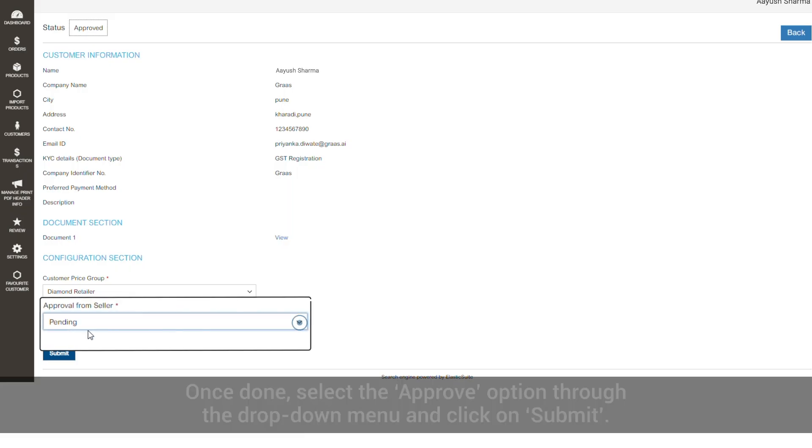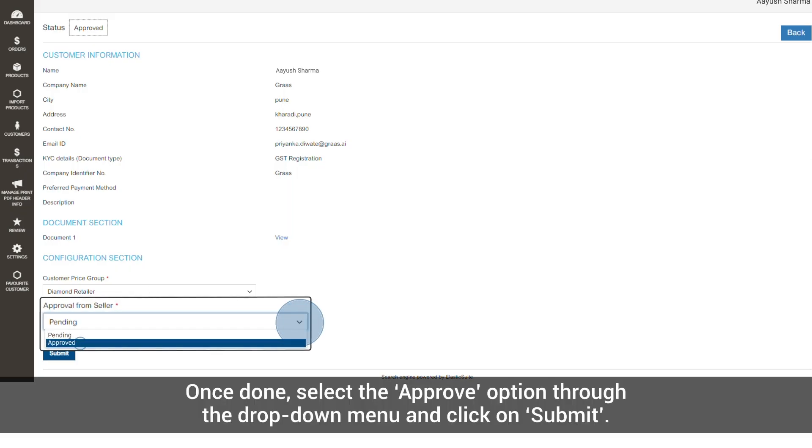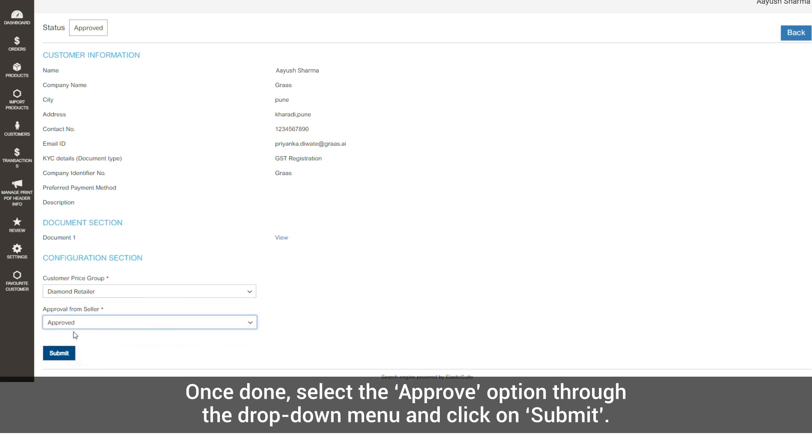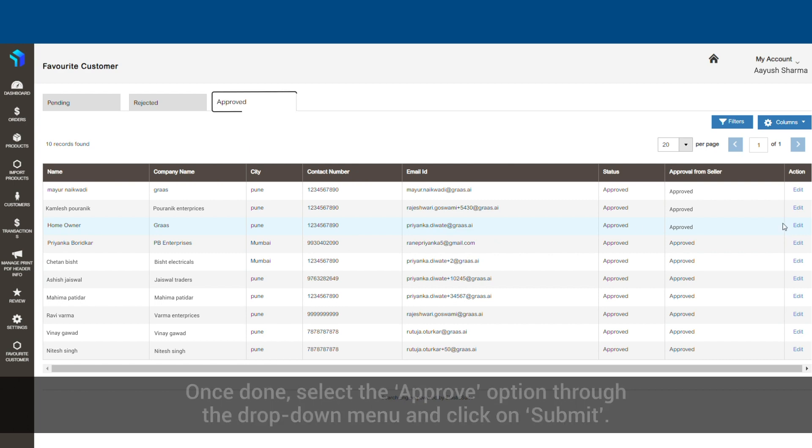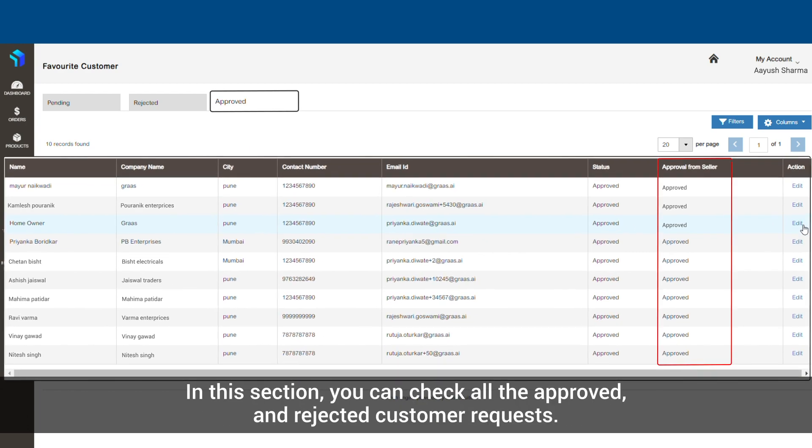Once done, select the approve option through the drop-down menu and click on submit. In this section, you can check all the approved and rejected customer requests.